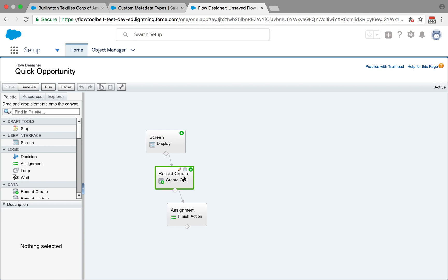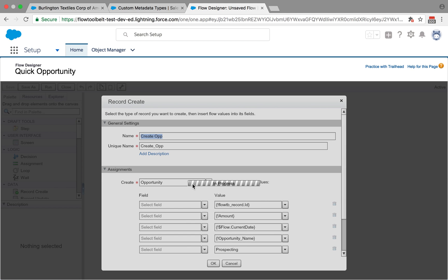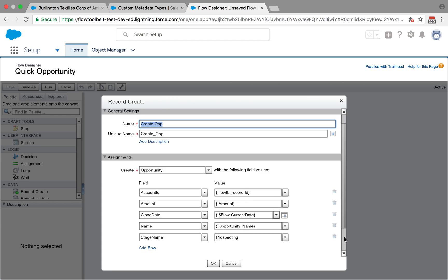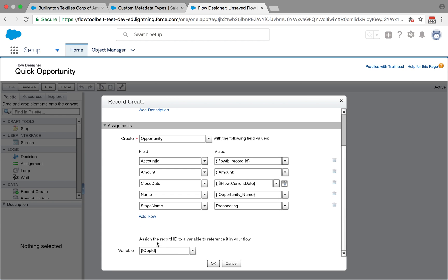Then the record create element from flow is used to specify the account ID associated with this opportunity. Of course that was passed in through the flow TB_record variable, along with the amount entered and the name entered. It also defaults the closed date and stage name and finally captures the opportunity ID once the record is created in another variable.